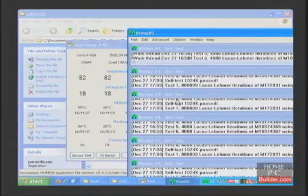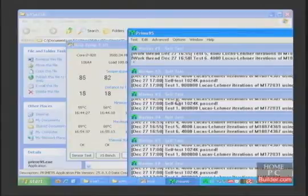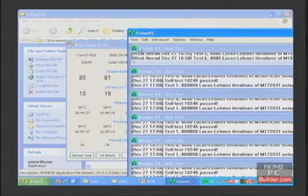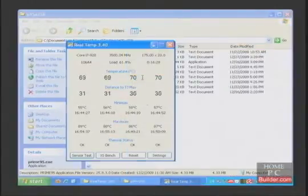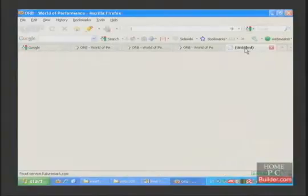However, Prime95 is mostly intended to stress the CPU, not the RAM. A better test we can run is called Burn-In Test.